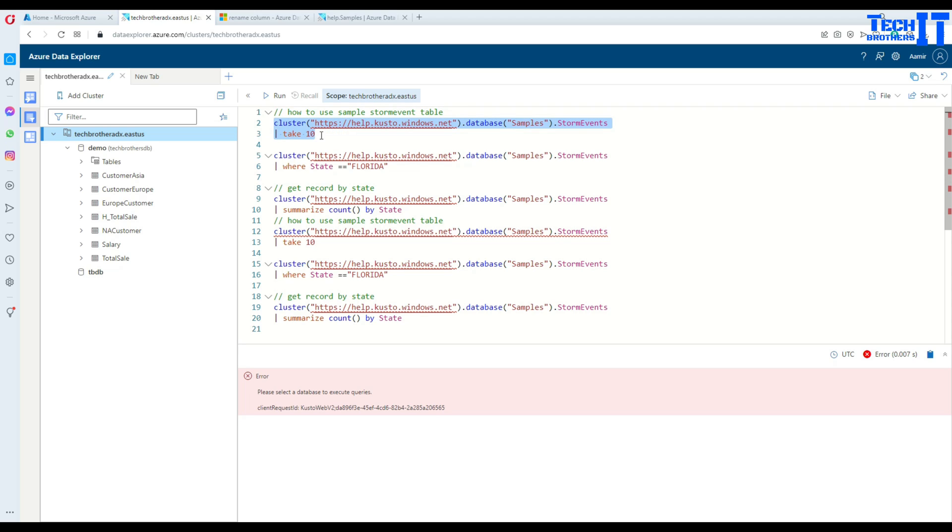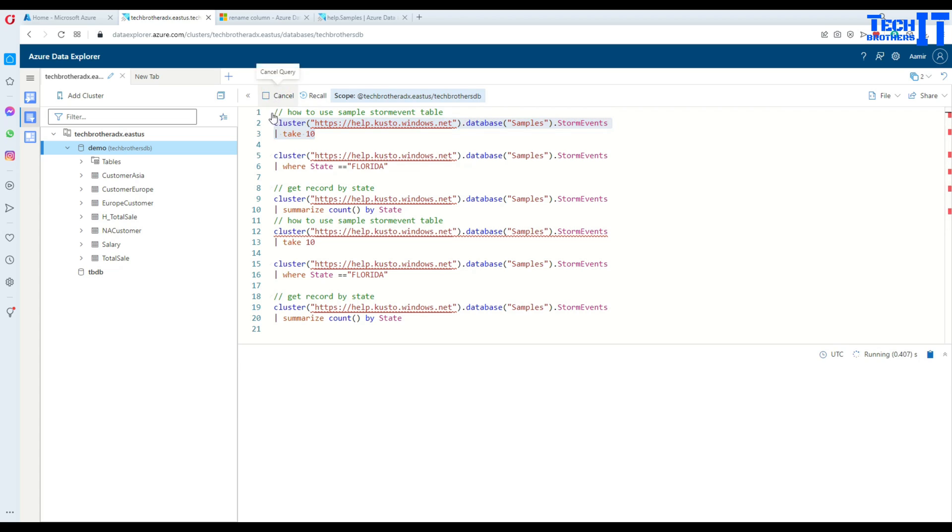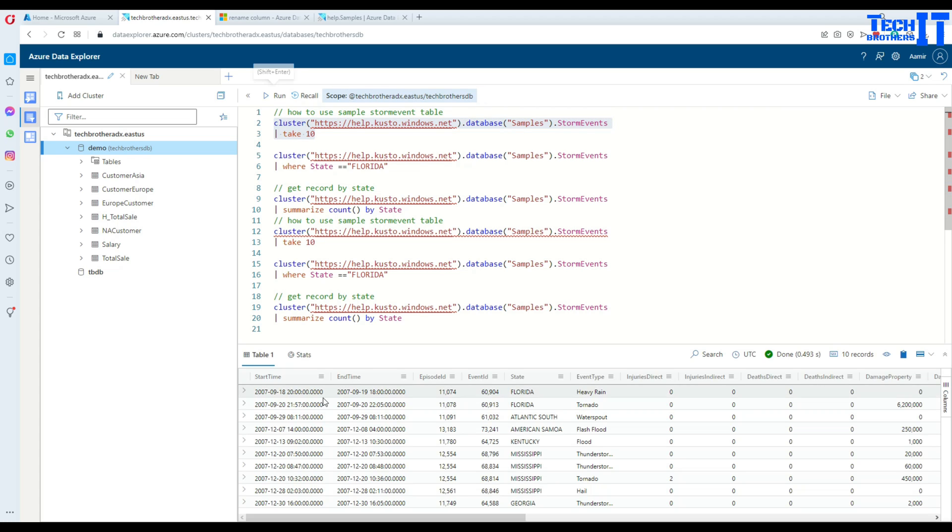Let's execute. Please select a database to execute queries. In this case we have clicked on the cluster, so you can click on any other database such as demo and then you should be good to go.